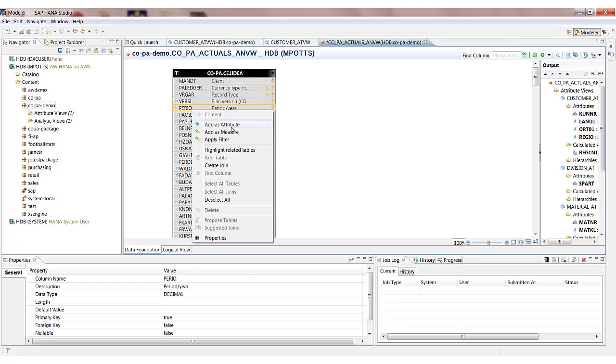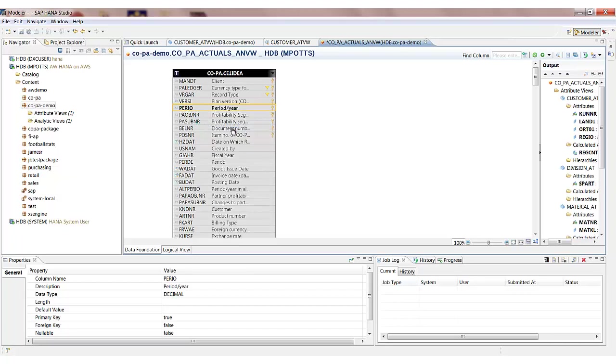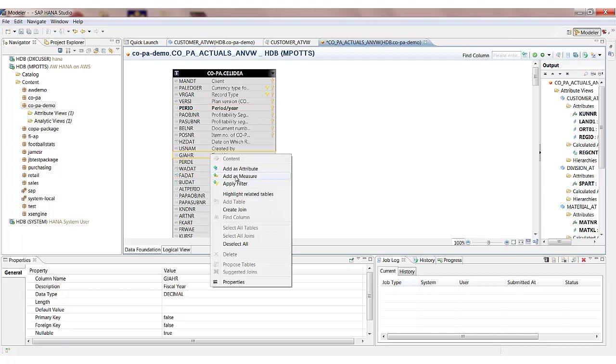So I'm going to pick attributes, business evaluation objects and some measures as well. So for attributes first of all the period and the year. The fiscal year.